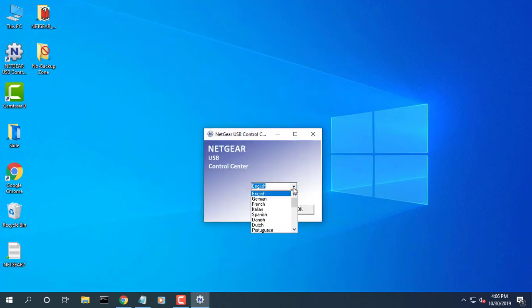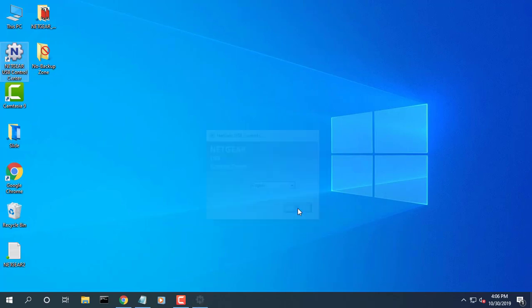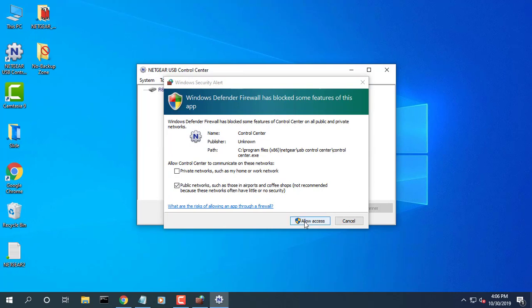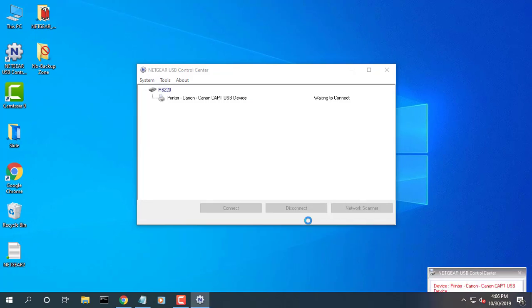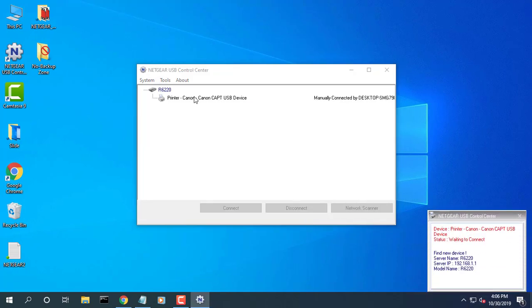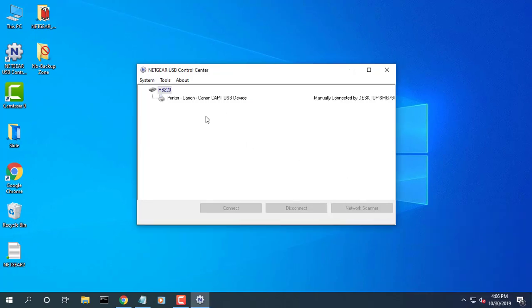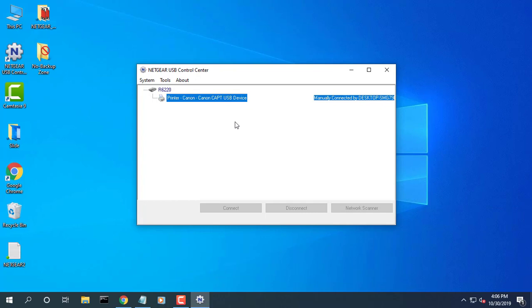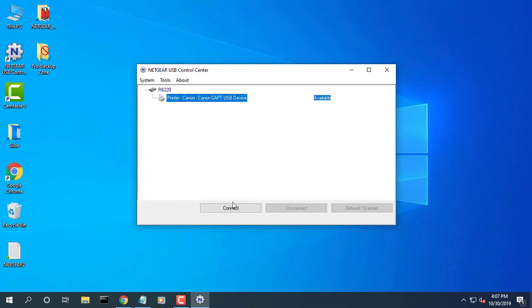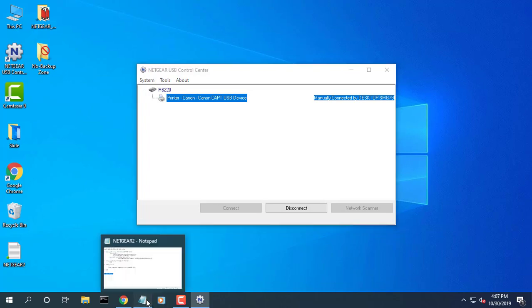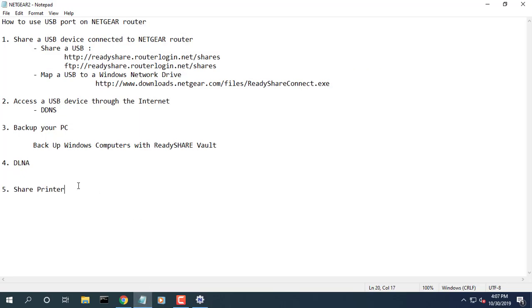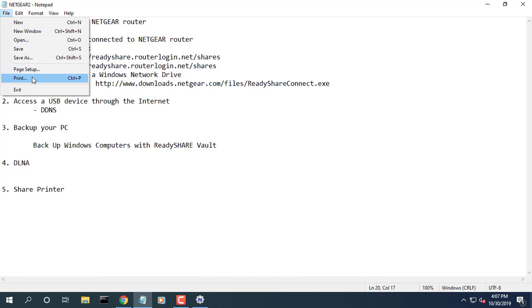After the Install Shield wizard completes the installation, the Netgear USB Control Center prompts you to select a language. Select the printer and click the Connect button. Then you can print your documents.